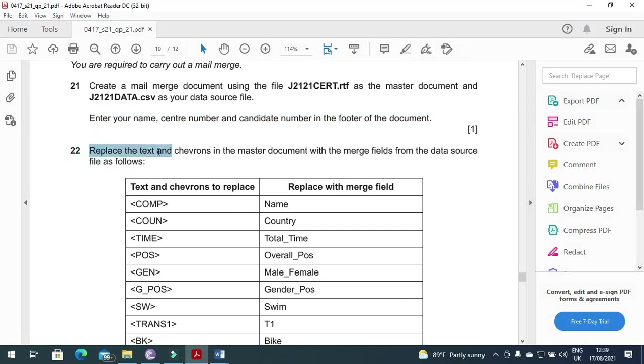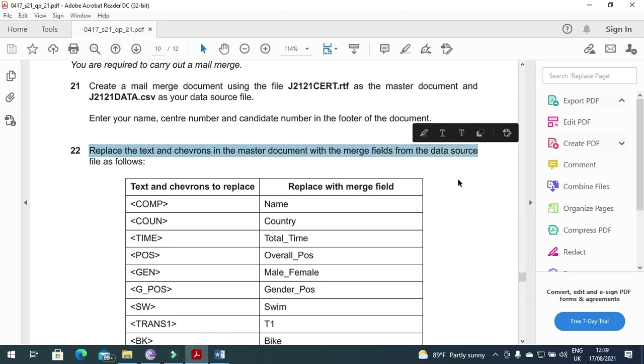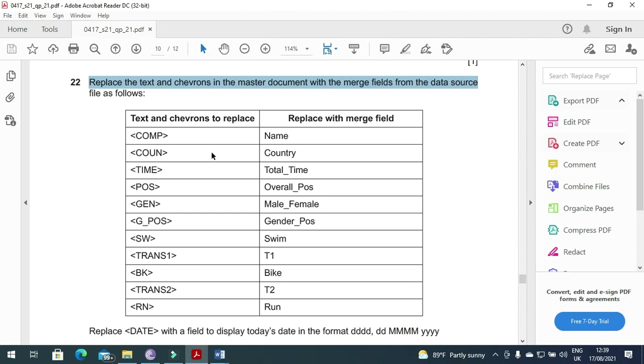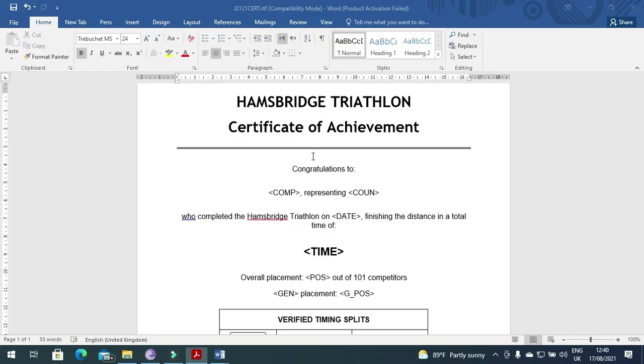Replace the text and chevrons in the master document with the merged fields from the data source file. So COMP, C-O-M-P, this must be replaced with the name, Company Name.